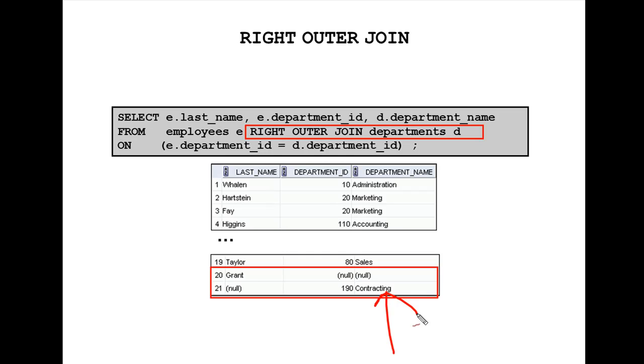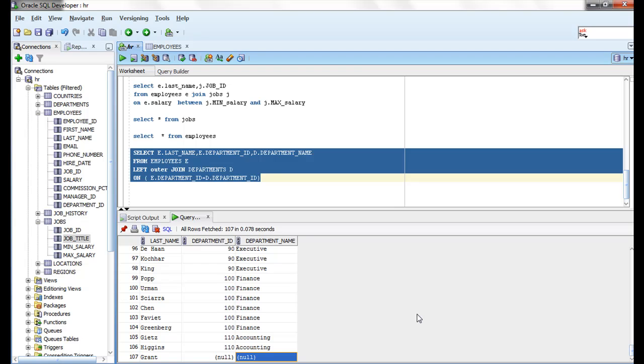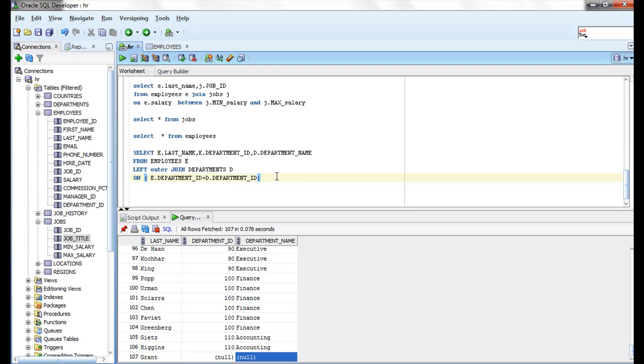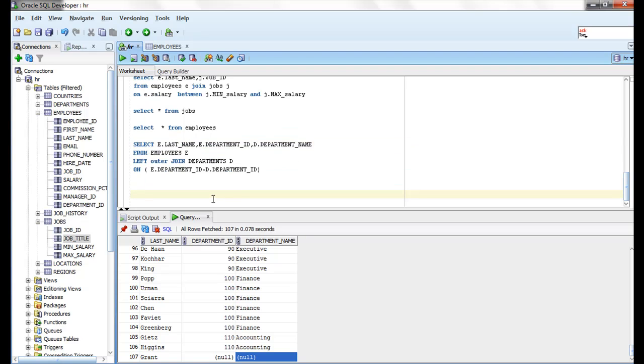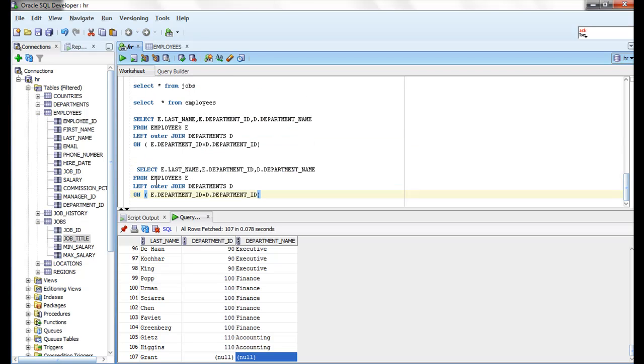So I am going to run this query now. I am going to run this query and just changing it.